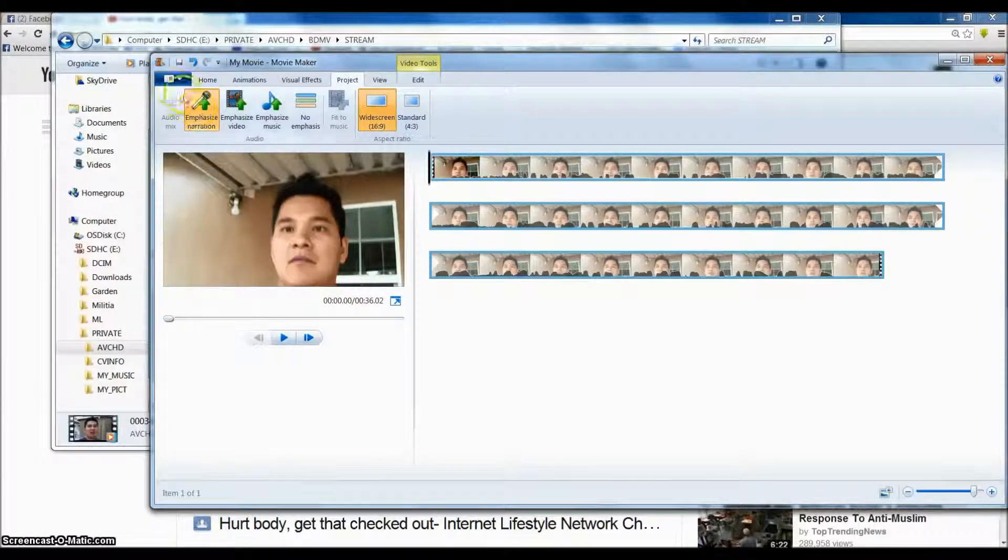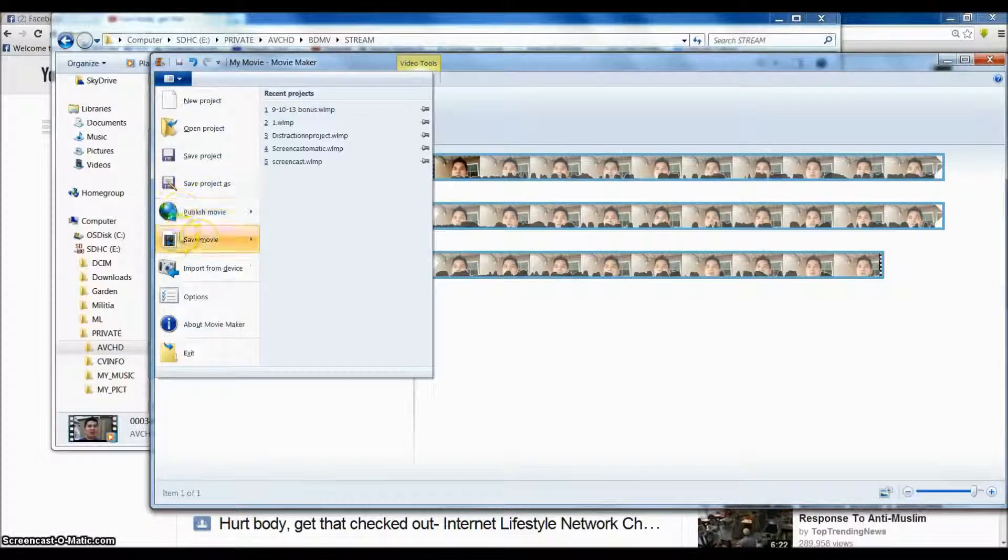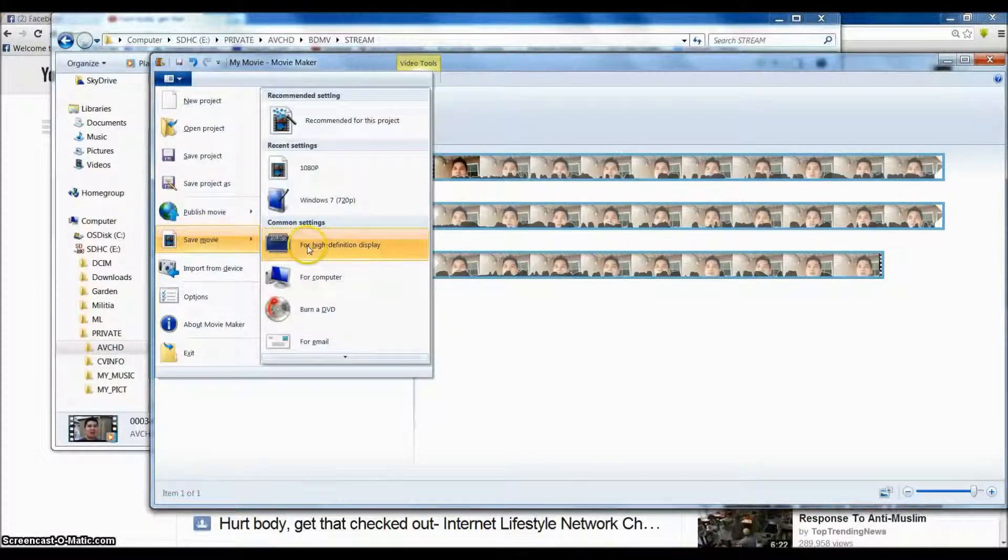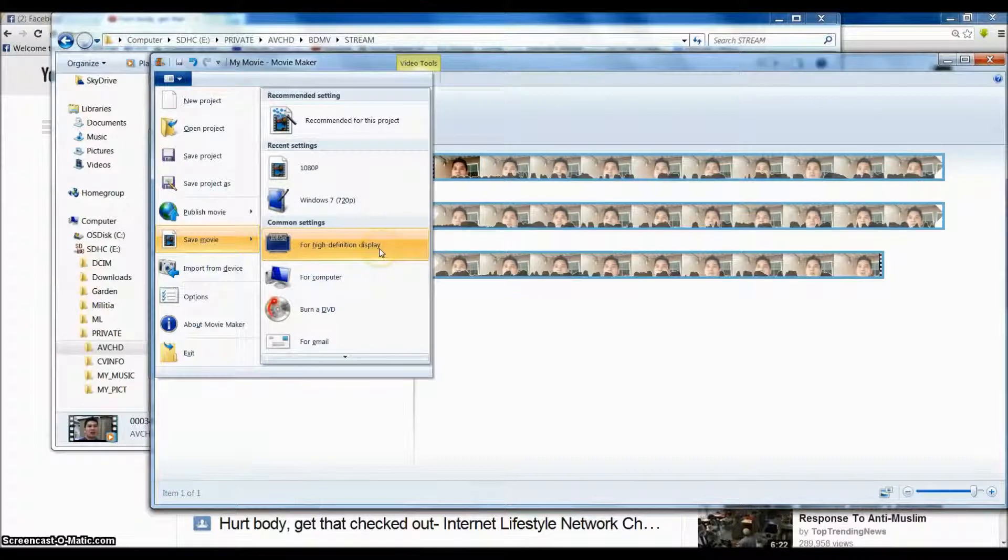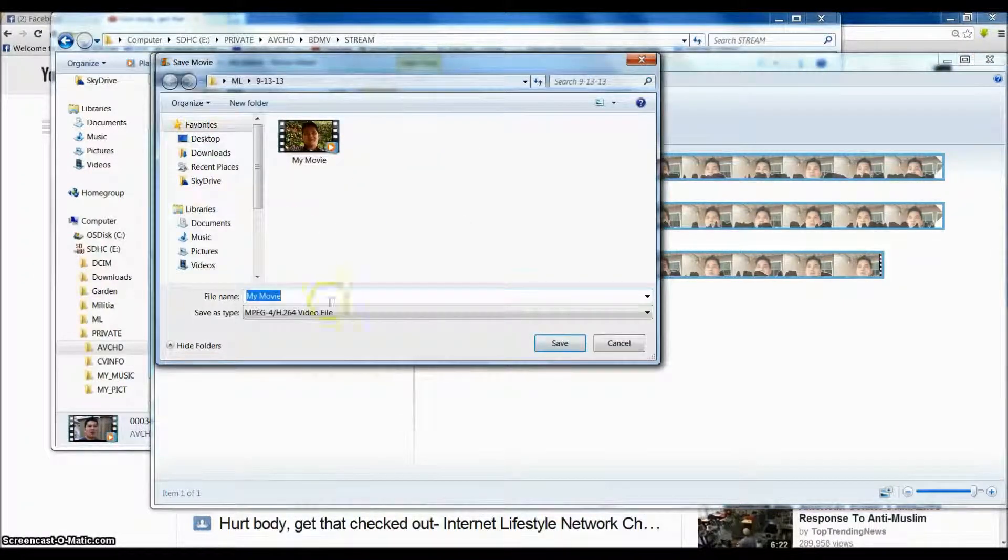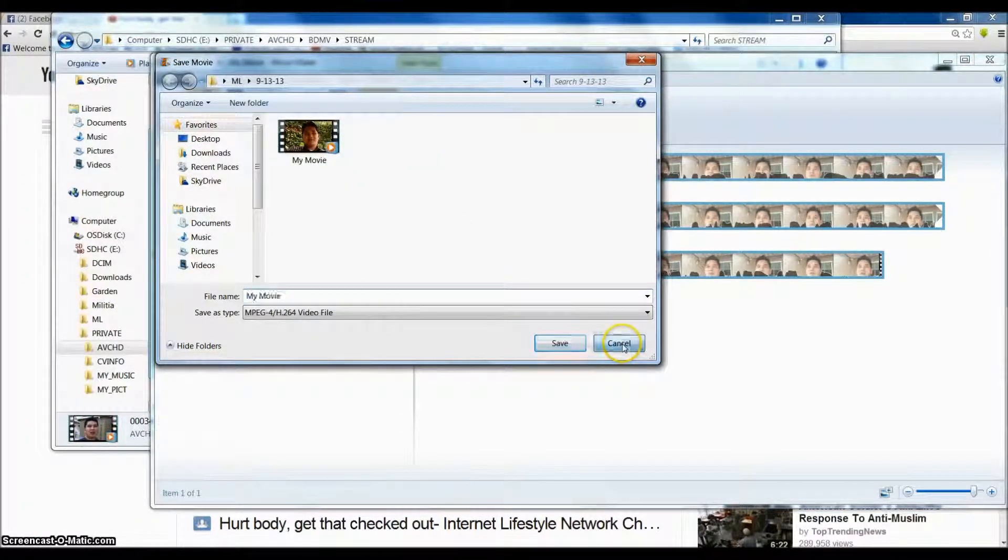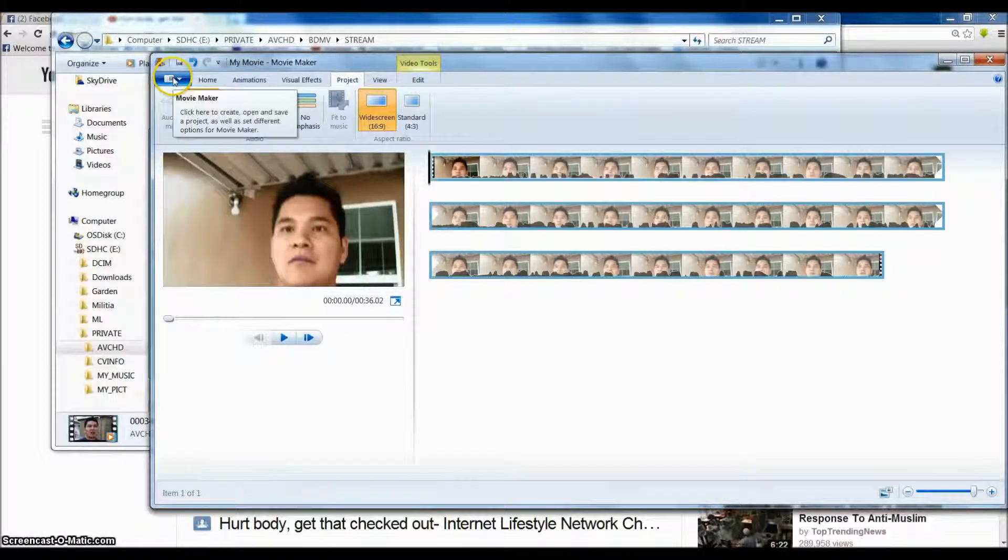Okay and when you save it, save it as 1080p right here. So save it as 1080p and see if that works or not. Alright thank you for watching.